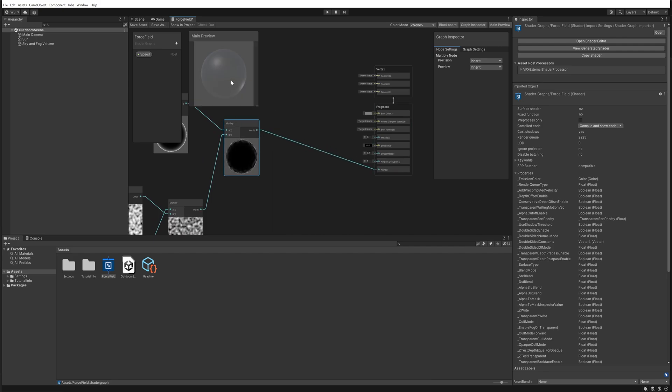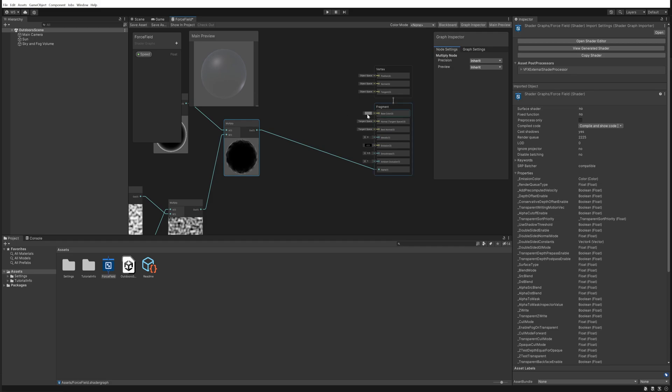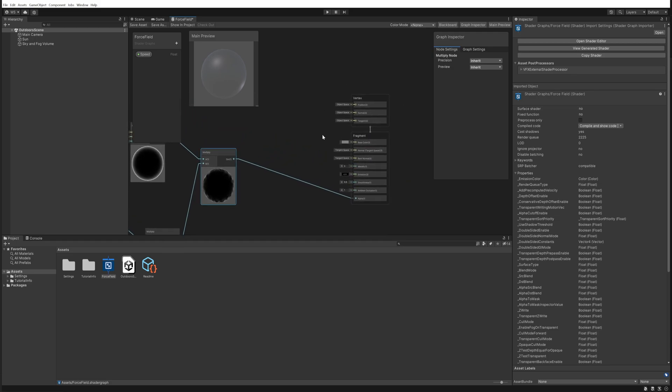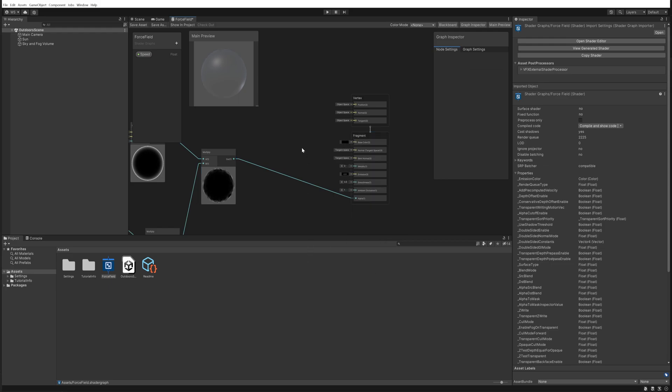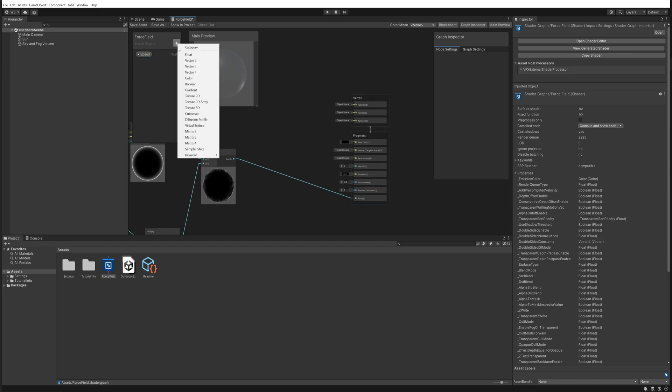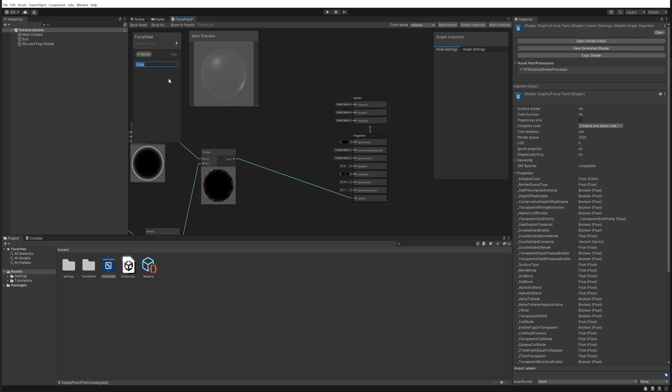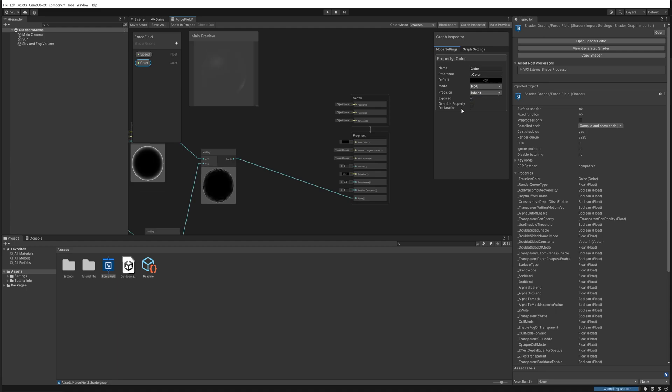So let's change that up as well, shall we? Let's actually make the color entirely black. That might not seem like it's going to help a lot, but what we're going to do instead is we're going to make a parameter for the color and we'll just call that color. Selecting that, we're going to change its mode from default to being HDR. That way we can go past the full white exposure.